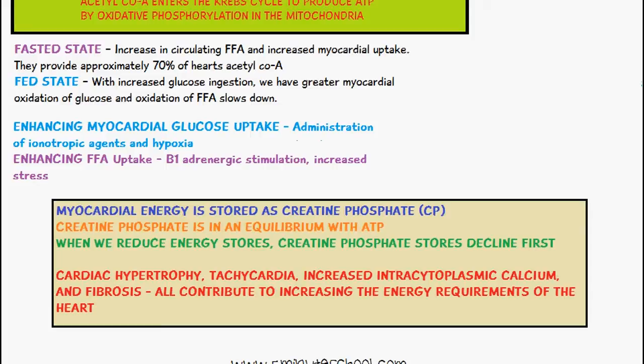The administration of inotropic agents and hypoxia — where there is reduced oxygen to the heart — enhances myocardial glucose uptake. On the other hand, beta-1 adrenergic stimulation via noradrenaline or epinephrine, or increased stress on the heart, leads to an enhancement of free fatty acid uptake.